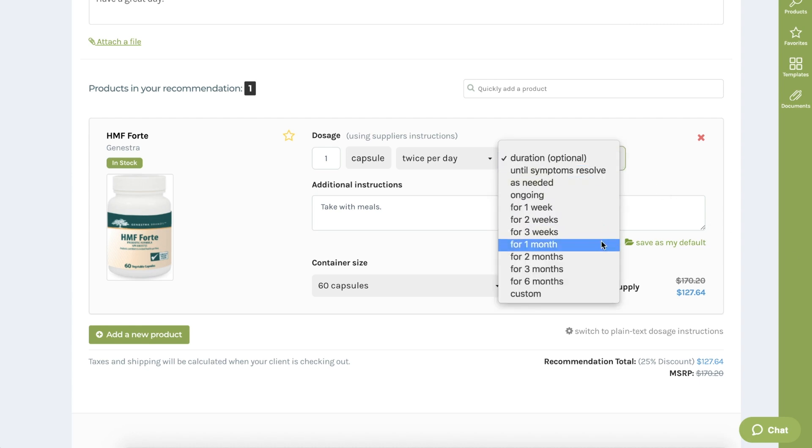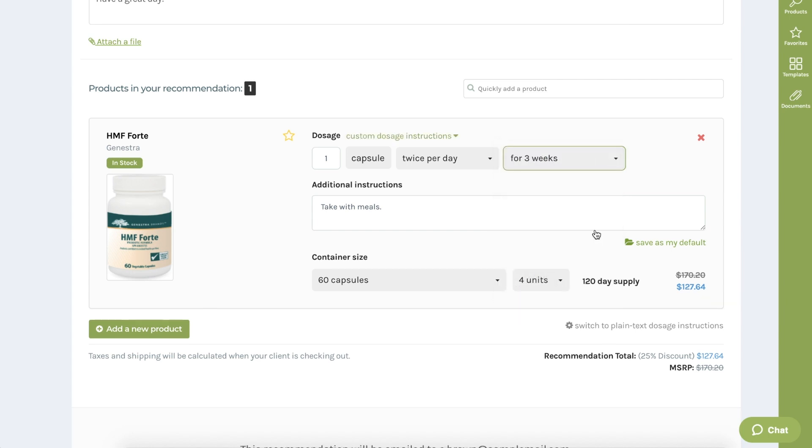To place a time frame on email reminders for patients, there is an optional duration tab that you can select. This lets our system know to stop emailing refill reminders for that specific prescription after your recommended time frame.